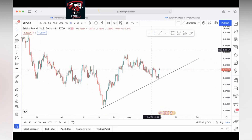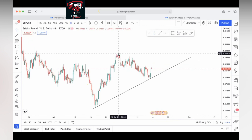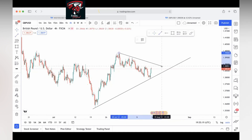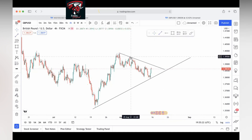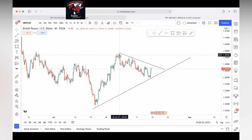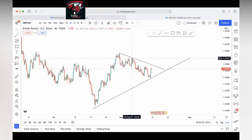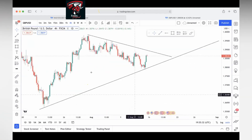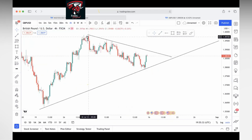We can see that we do have a mini downtrend — it looks like a channel. Connecting the downtrend line on the obvious peaks: one, two, three — that would have been entry points if you opened your charts while this was still forming.